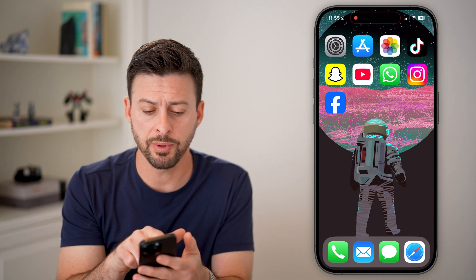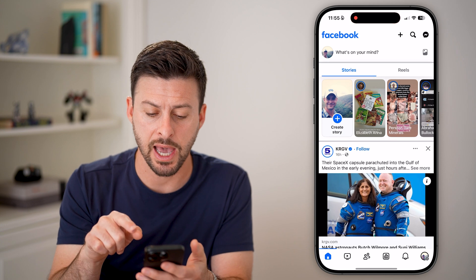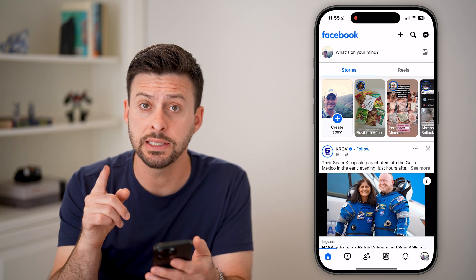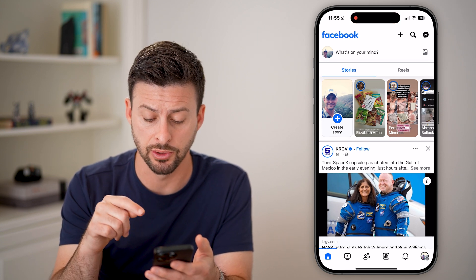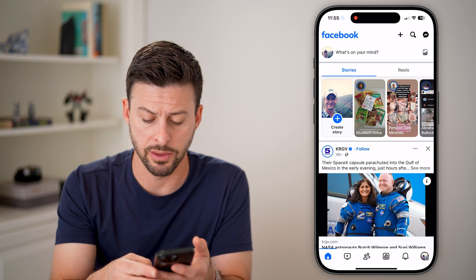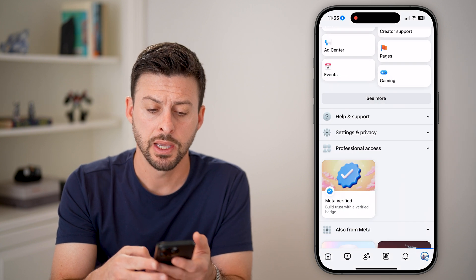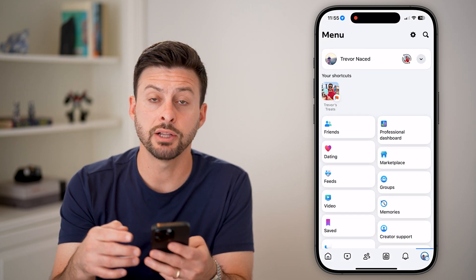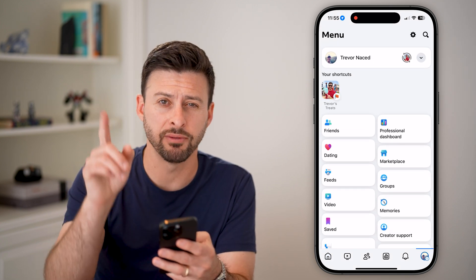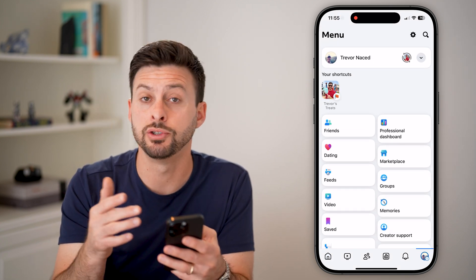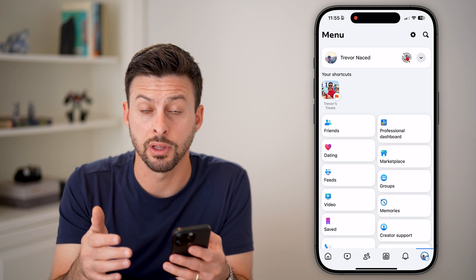Now let's open up the Facebook app here — it's easy to navigate to. On the iPhone, you're going to tap on the profile button at the bottom right. If you're on an Android, it'll be at the very top right. You just tap on those three lines.